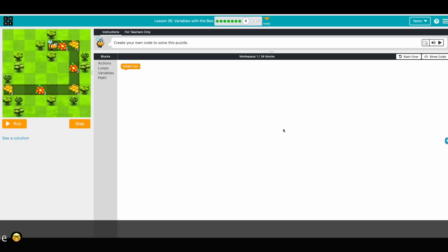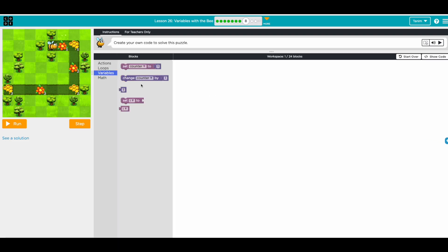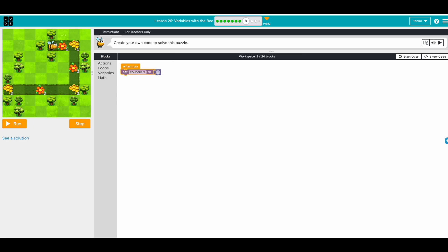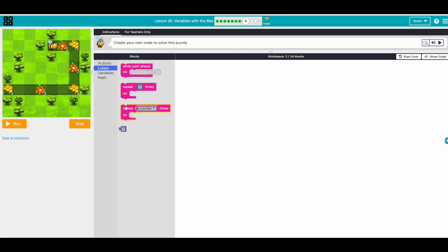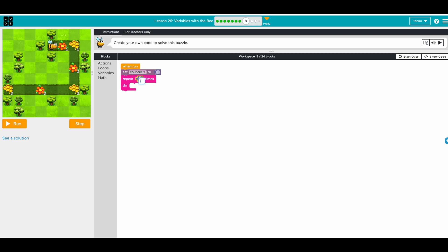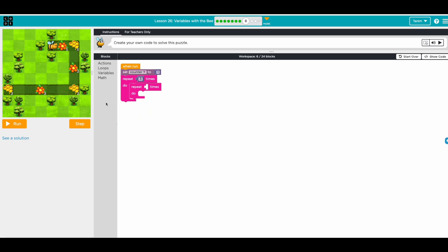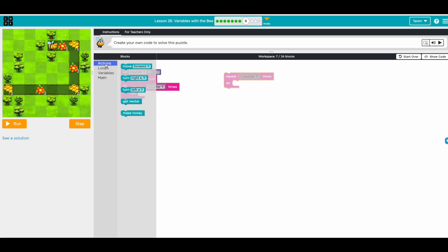Awesome! Next one: create your own code to solve this puzzle. We can follow the same pattern — make a variable first. Set counter to one because we need to move forward one time on the first path and get one nectar. We have three paths so repeat three times. We need to look at how many times to move forward — that will be the counter.